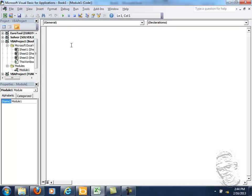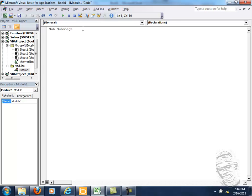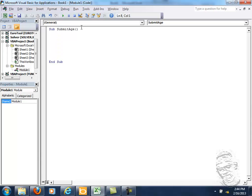So I will select this at sub. What should I put? Age. Submit age. Press enter to get the end sub subroutine.